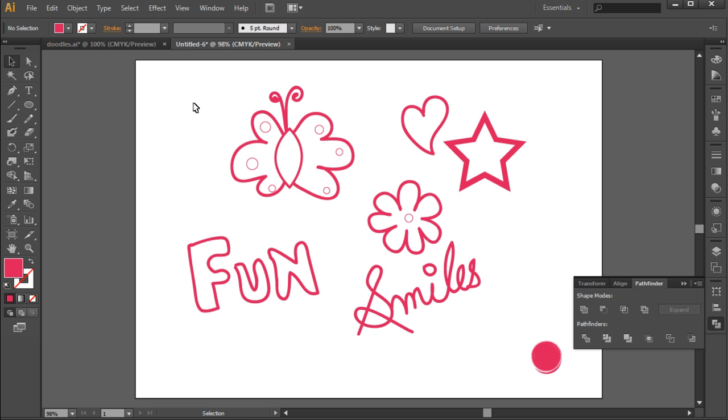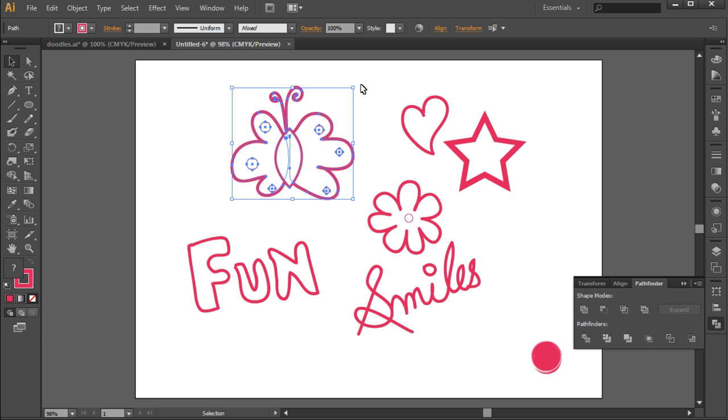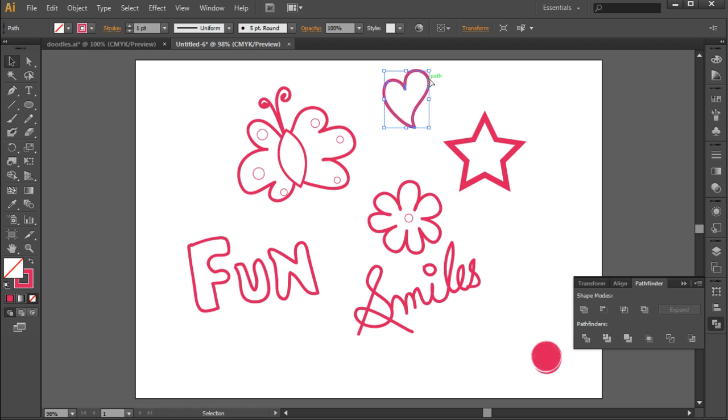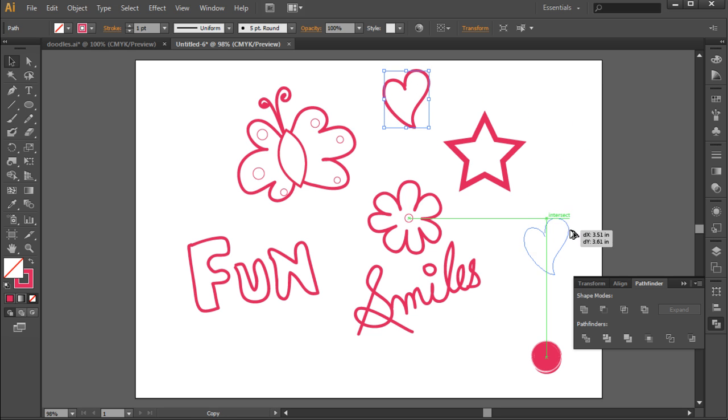Now we will take all the different objects that we have created and make a collage. First, let's select the entire butterfly and tilt it a bit using the placeholders at the corner. After that, let's take the heart shape and duplicate it, placing it over at the corner here and decreasing the size.